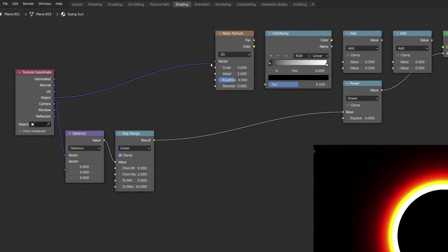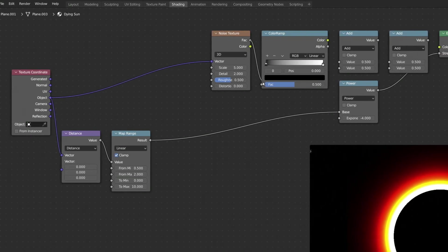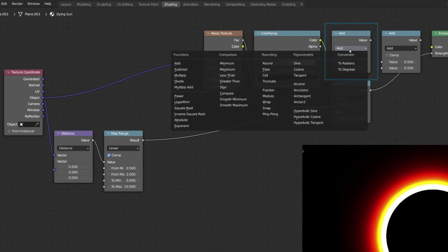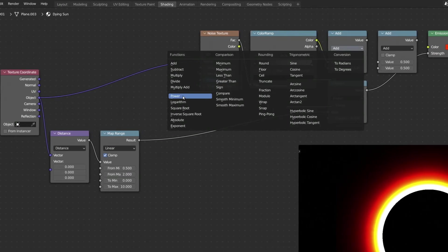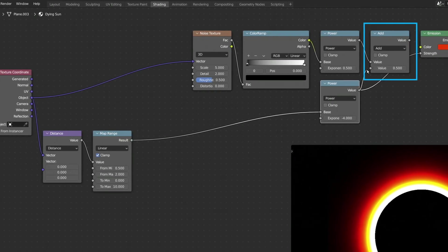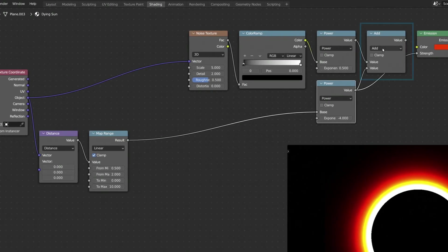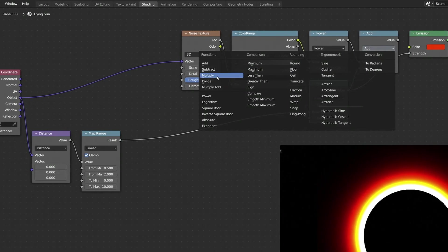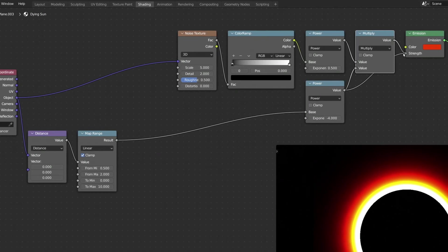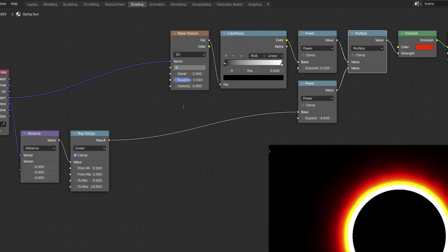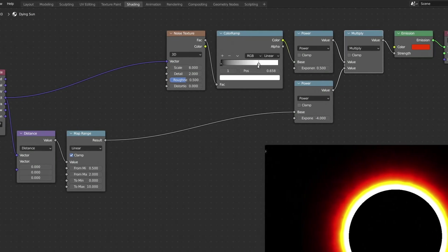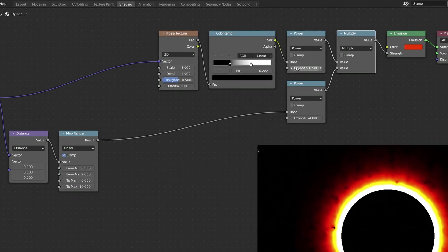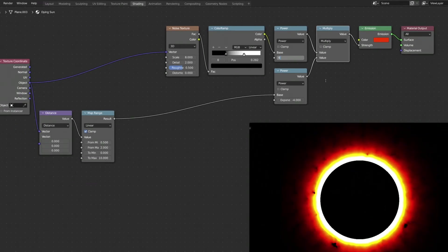After connecting the nodes, be careful to set the first Math node to Power, and set the second Math node to Multiply. This will add some noise to our procedural texture and turn the simple halo into a burning ring of fire.